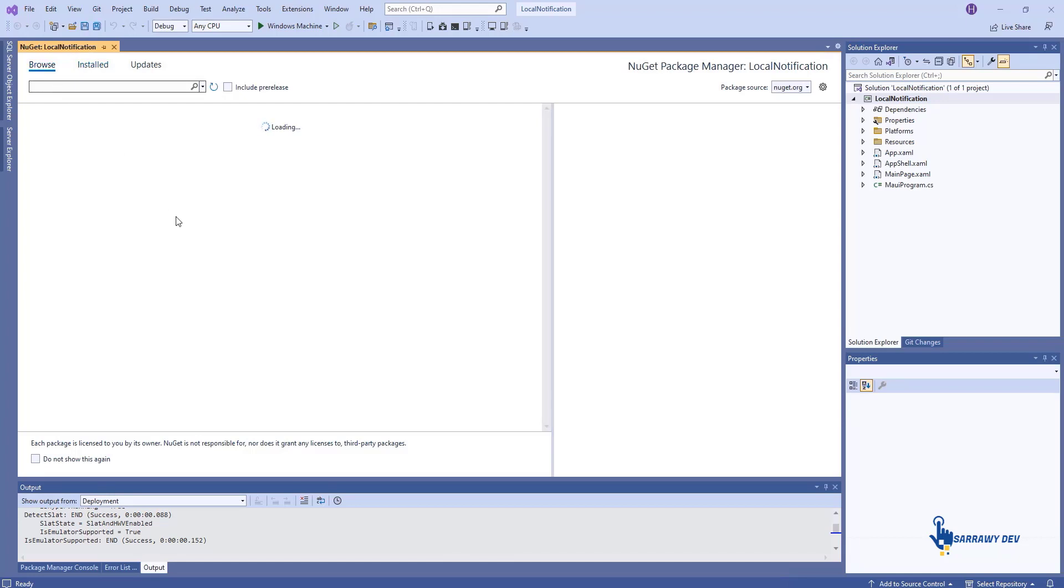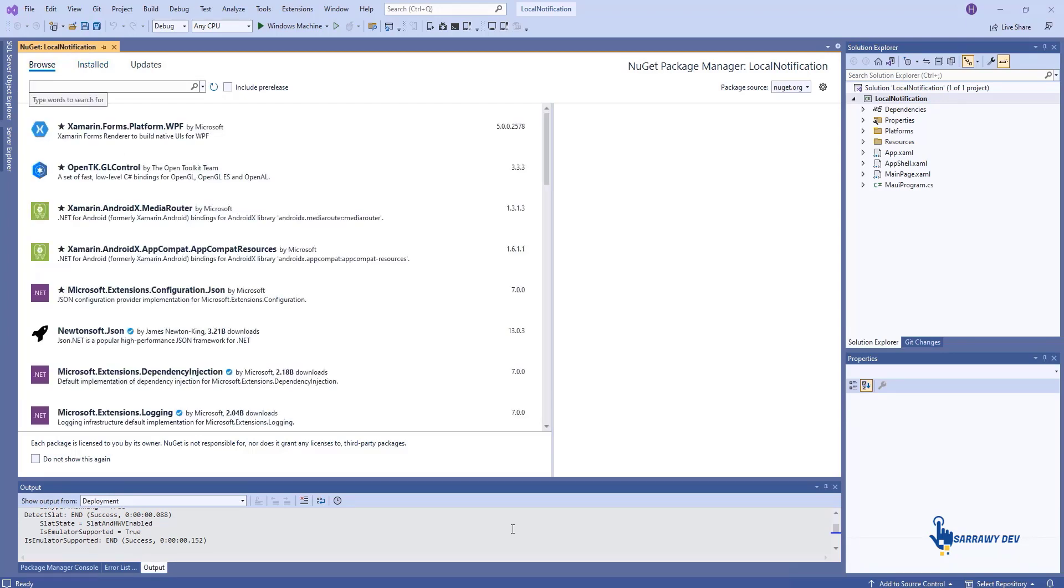Open NuGet Manager, search plugin.localNotification, and install the plugin.